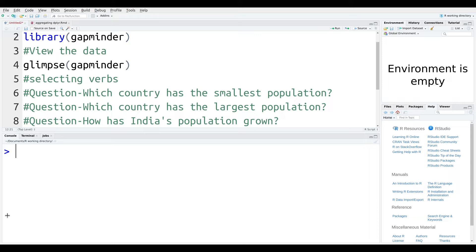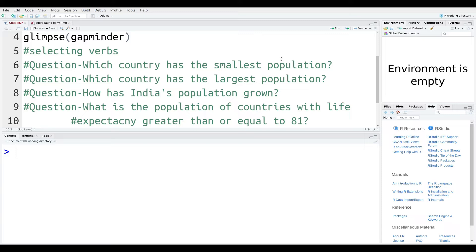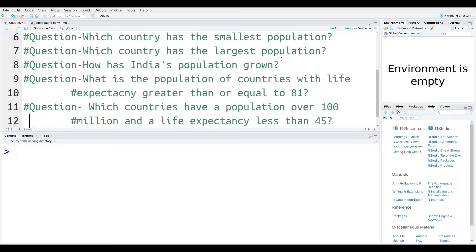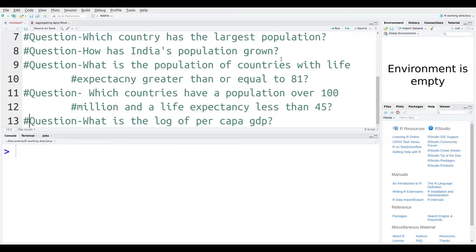We're going to answer these questions, so let's take a look at them first. Some of these questions are very basic: which country has the smallest population? Which country has the largest? How has India's population grown? What is the population of a country with a life expectancy greater than or equal to 81? What is a country's life expectancy with over 100 million people and a life expectancy less than 45, et cetera? The data we're going to use is called Gapminder.